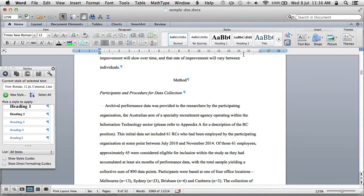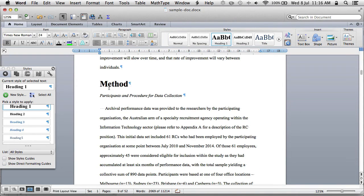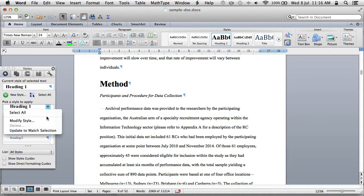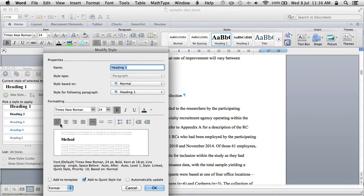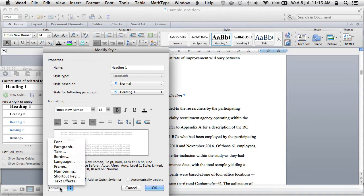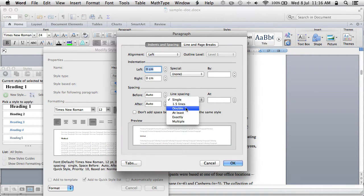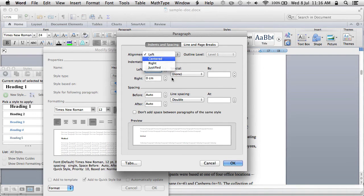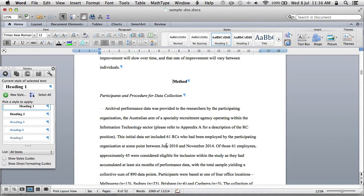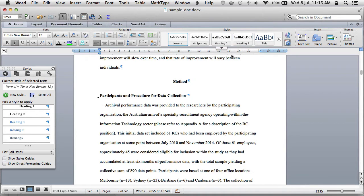Now we have a level 1 heading. That's not APA style yet, so we go to Style, Modify Style. We want 12 point. Format the paragraph: we want double spaced and centered. Then we've got level 2 heading — something's a little strange there — we want to check the spacing before or after.